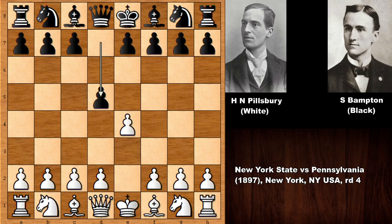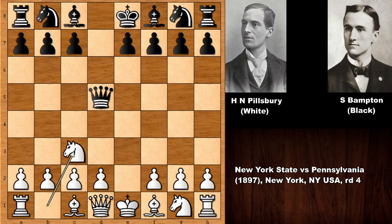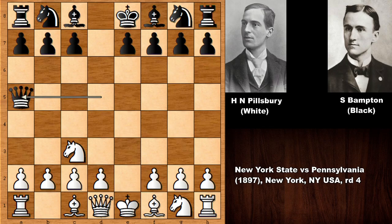Pillsbury starts the game with E4, and Bampton replies with D5 — the Scandinavian Defense, which is interesting. After E takes D5, Black recaptures with Queen takes D5. It is not considered a very strong opening for Black, but it is aggressive and avoids a lot of theory. Knight to C3, defending against the Queen, and Black plays Queen to A5.